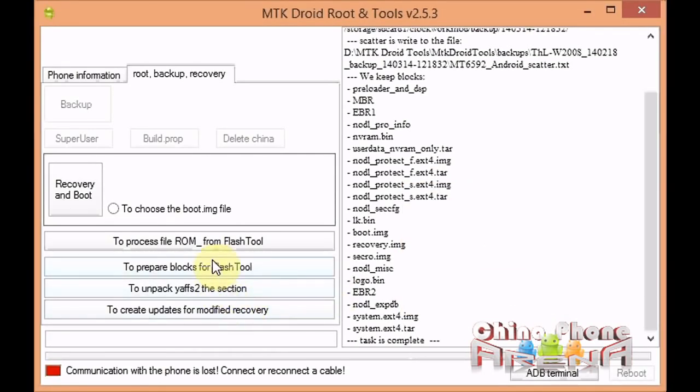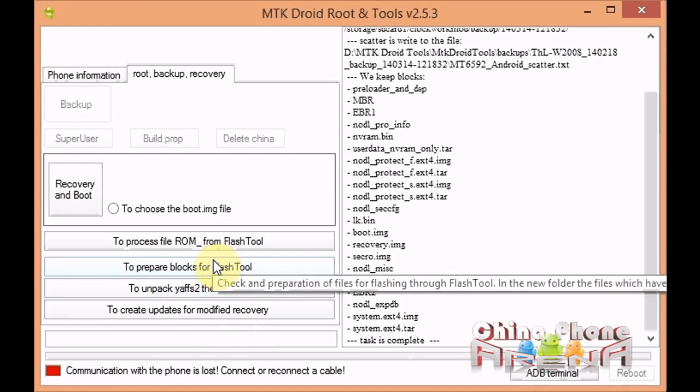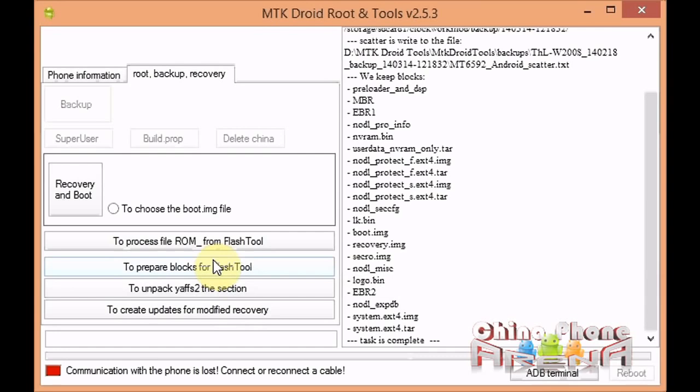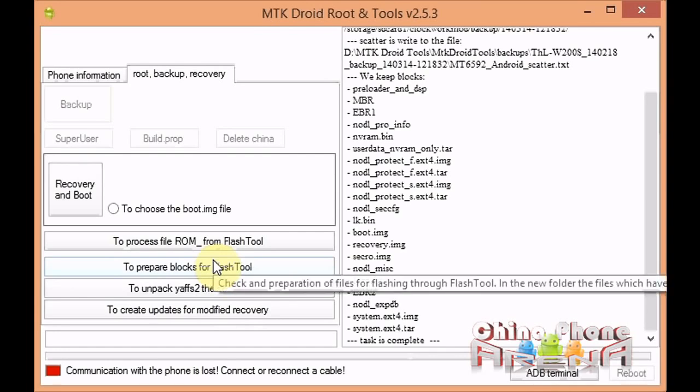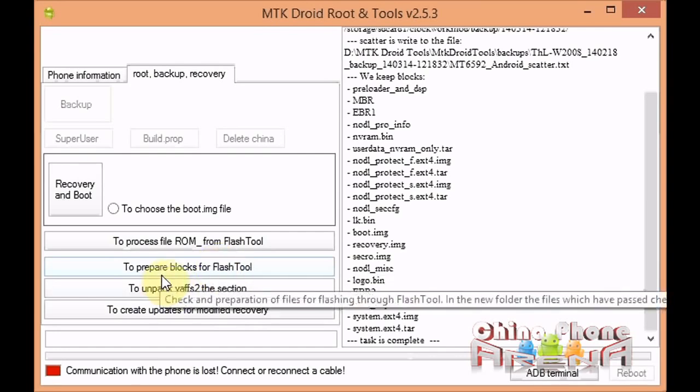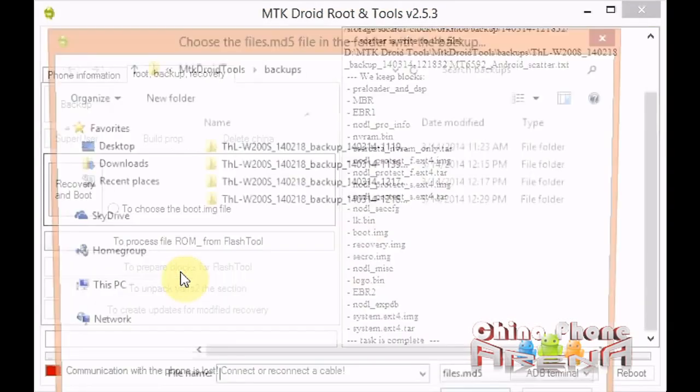Now what we want to do is prepare the blocks for flash tool. We want to make this firmware, the ROM that you just backed up, ready to flash with SP Flash Tool. We just click to prepare blocks for flash tool, click it once, and then we're going to select the backup.